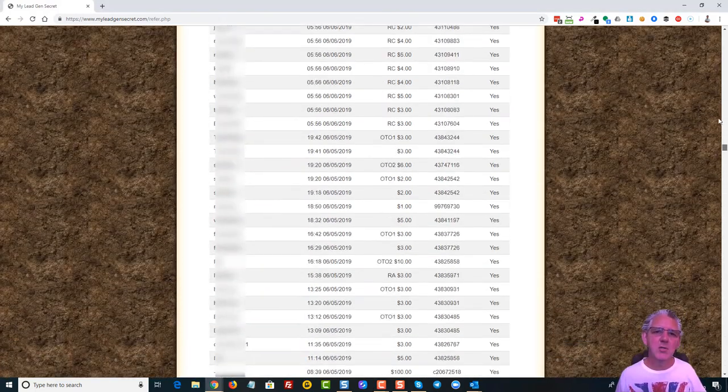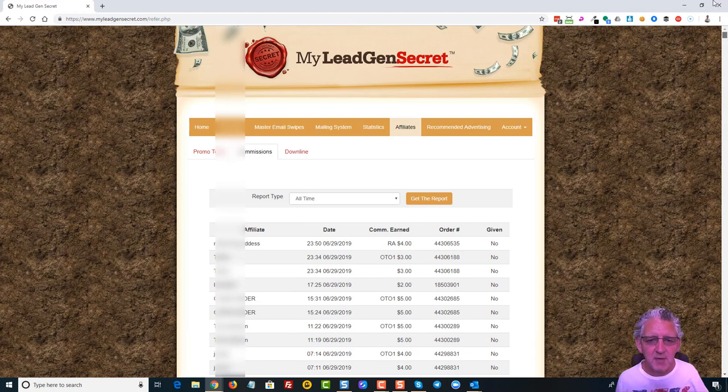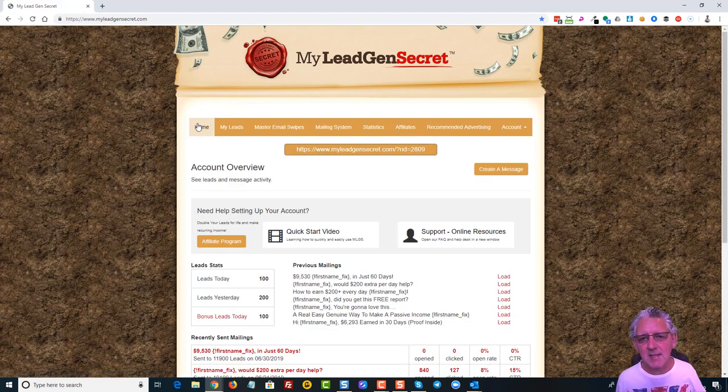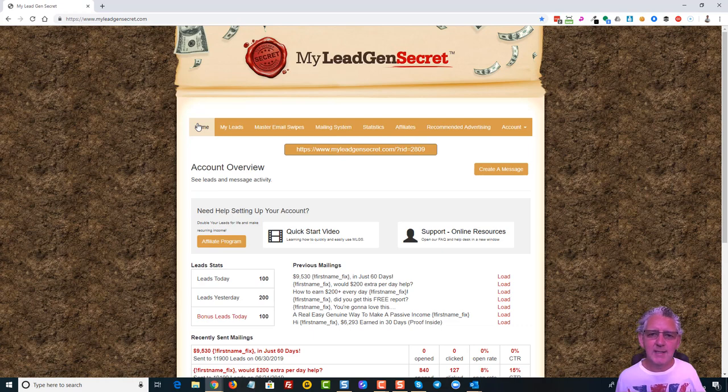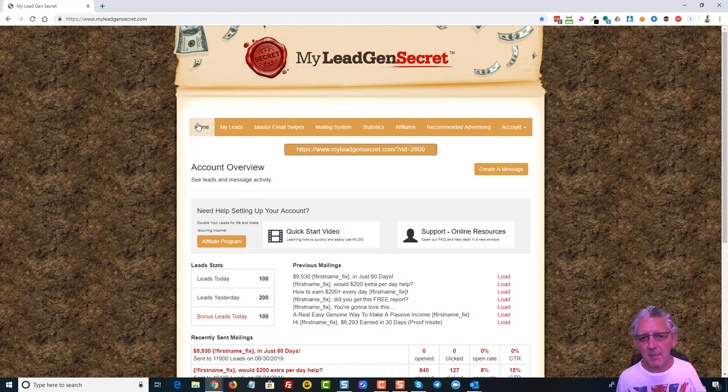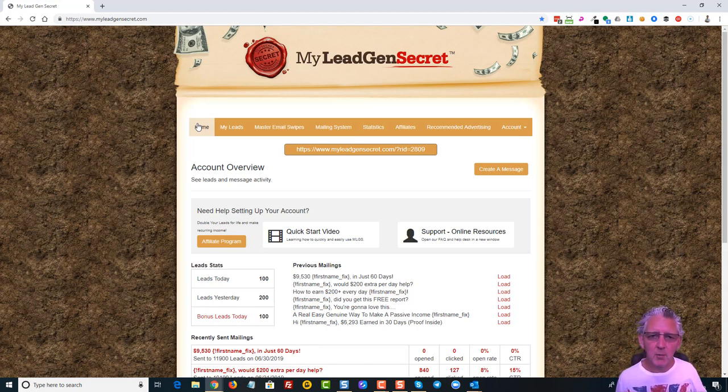All you have here is a system that generates leads for you that can also make you money as well. Now I'm not going to go into too much detail about this today because if you've not seen this before I'll put a link below this video where you can go and watch my day 30 video and that gives you a lot more details about everything.